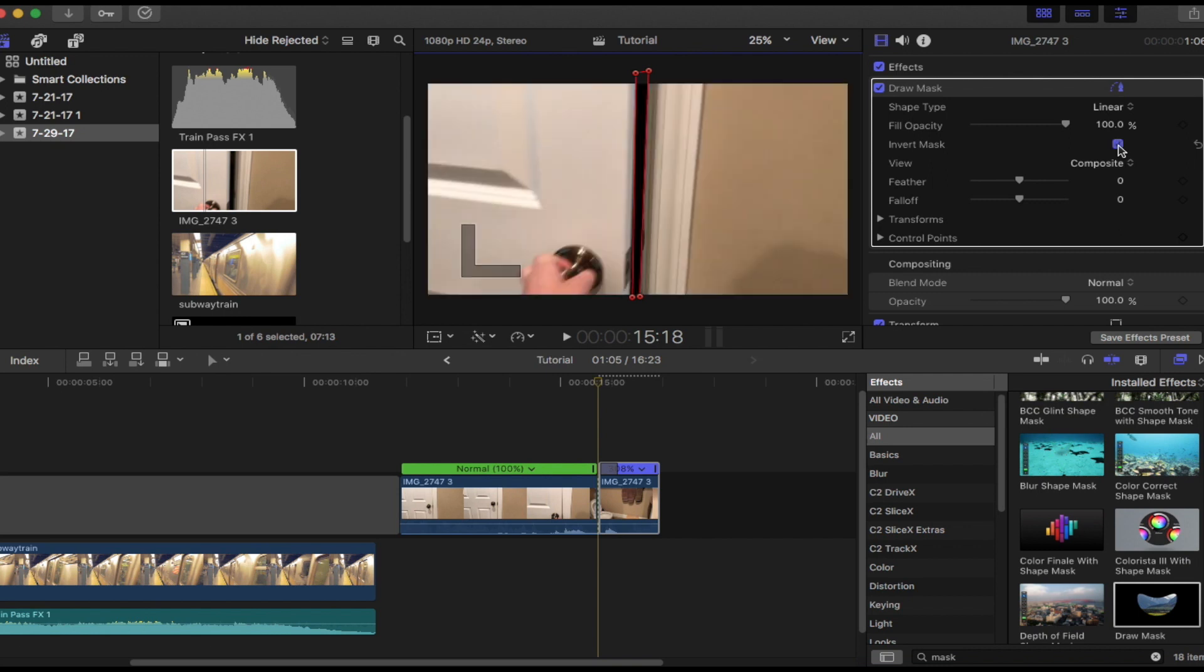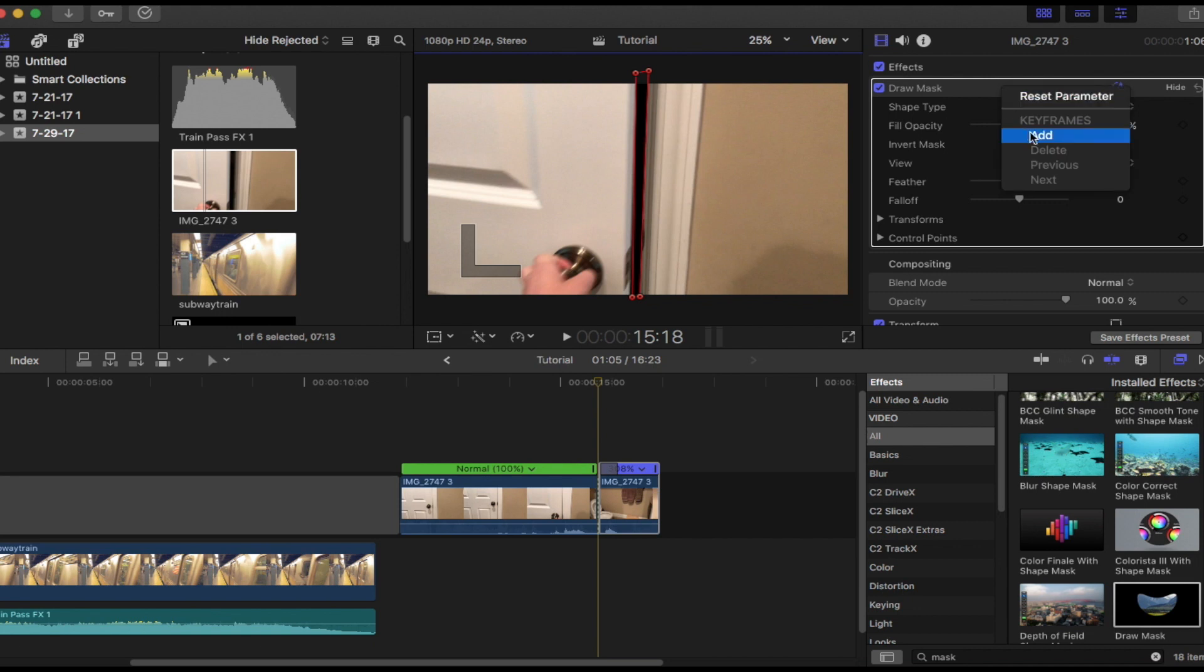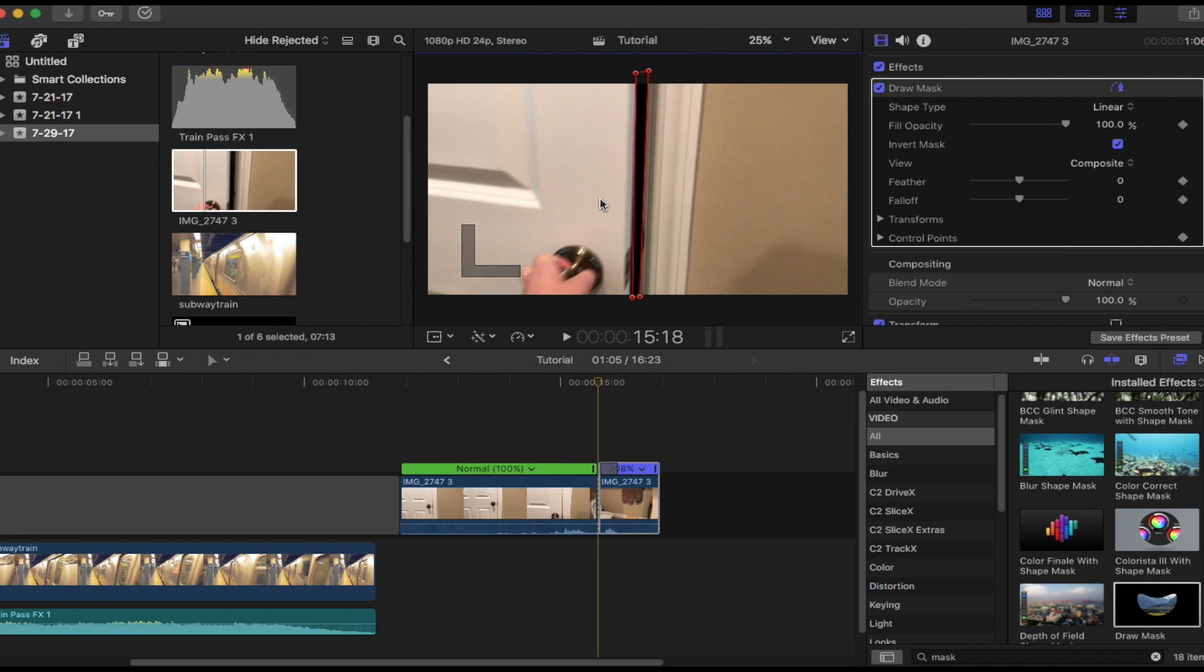Now you want to click invert mask, and then you want to right-click right where this bar is, and then you want to click keyframes and then add. So now frame by frame, I'm going to peel away and make this bar much bigger until the door is fully out of the frame.